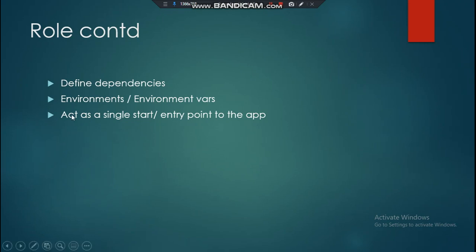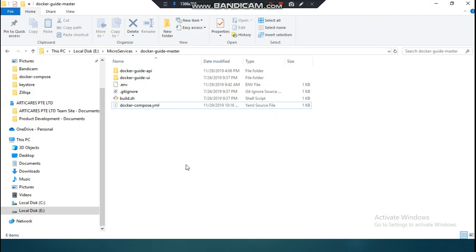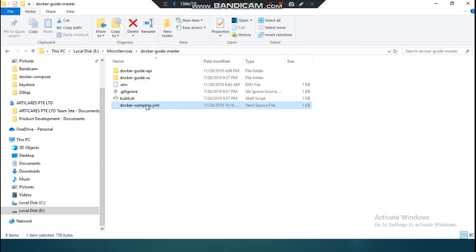The Docker Compose file finally acts as a single start entry point for the application. Let's go to the demonstration and understand in the real world, while doing development, how Docker Compose is actually useful. This is my application, which has an API layer and a UI layer. In the root of my application, I have a Docker Compose YAML file.